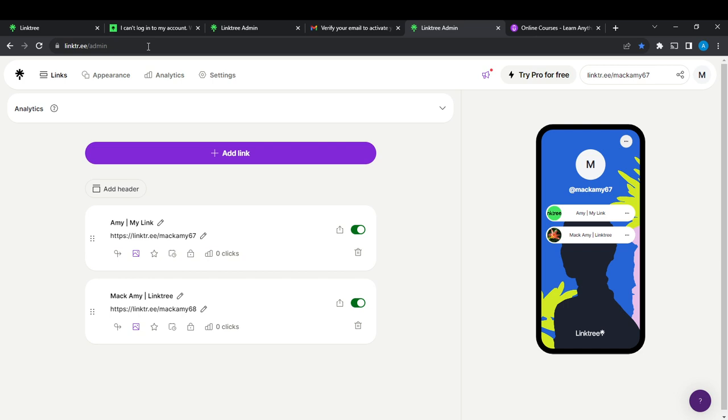The processes for creating an account are self-explanatory, so you have absolutely nothing to worry about. Once you sign up successfully, it's going to take you right into your admin panel. This is what it looks like.